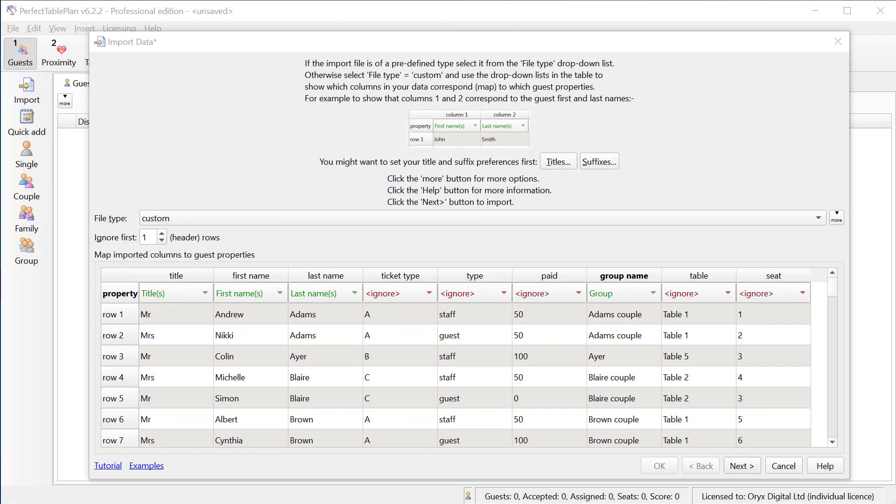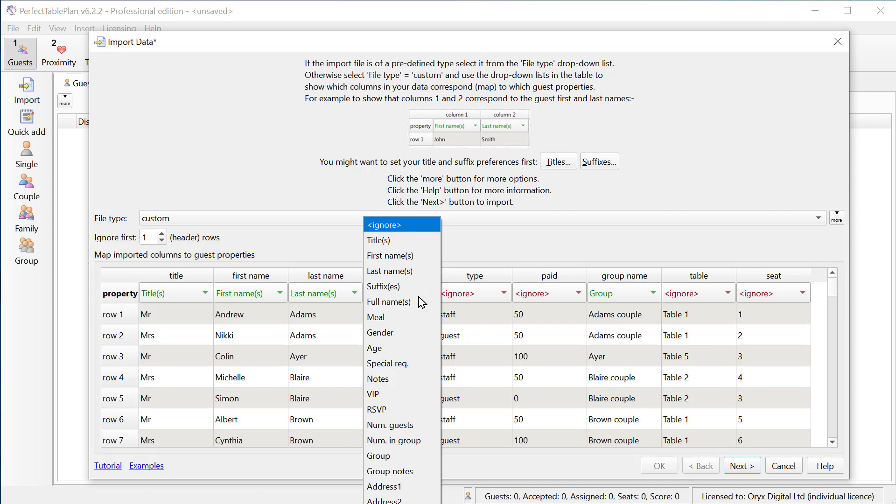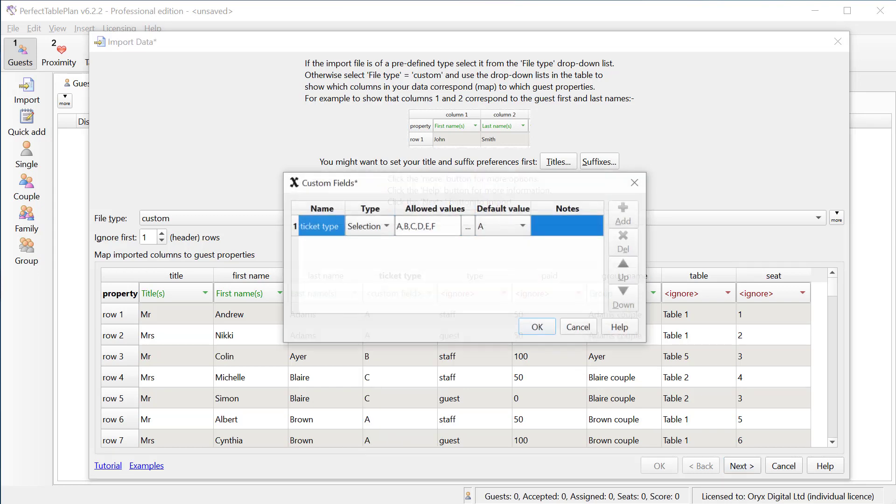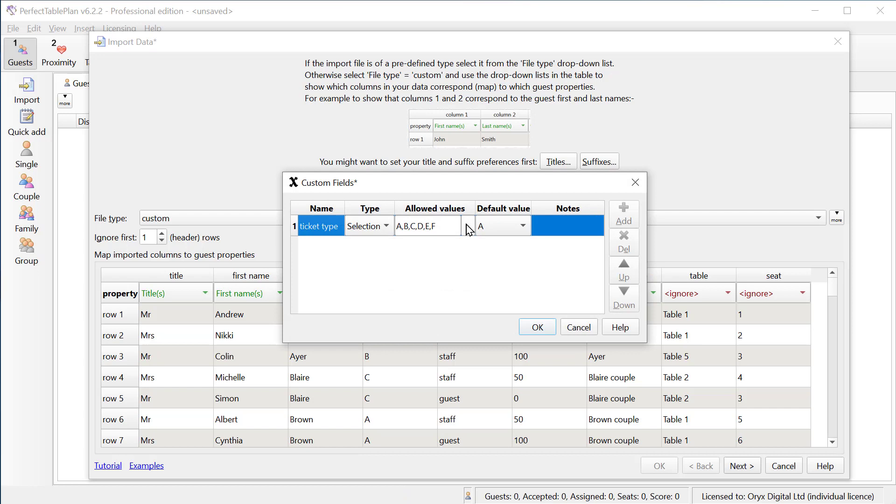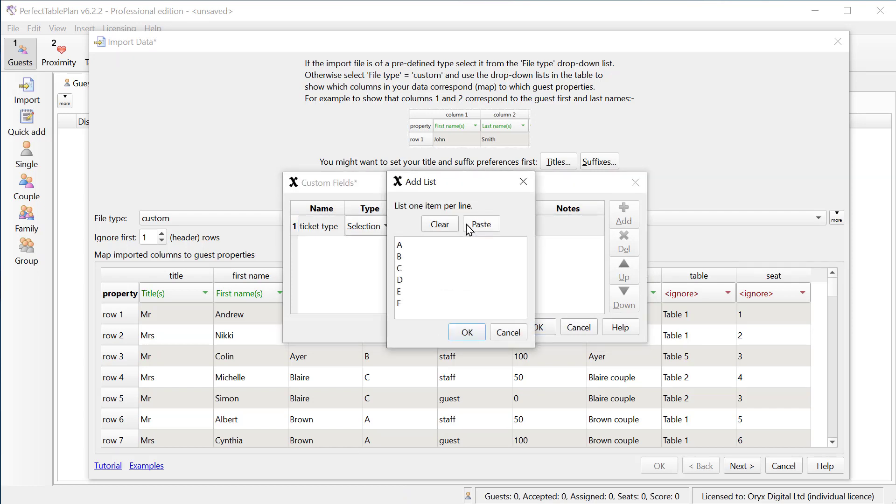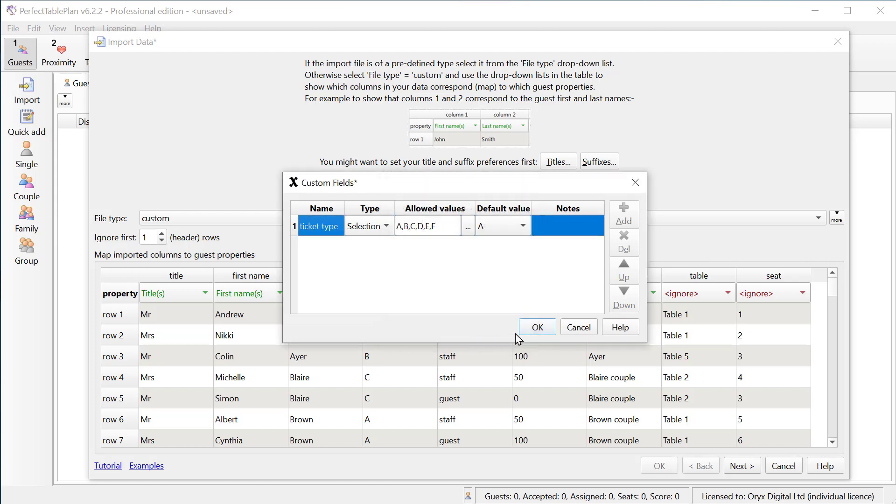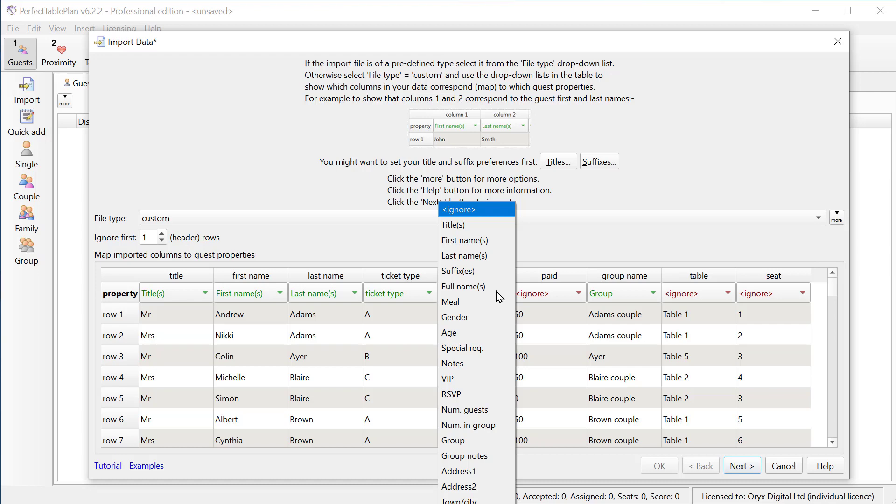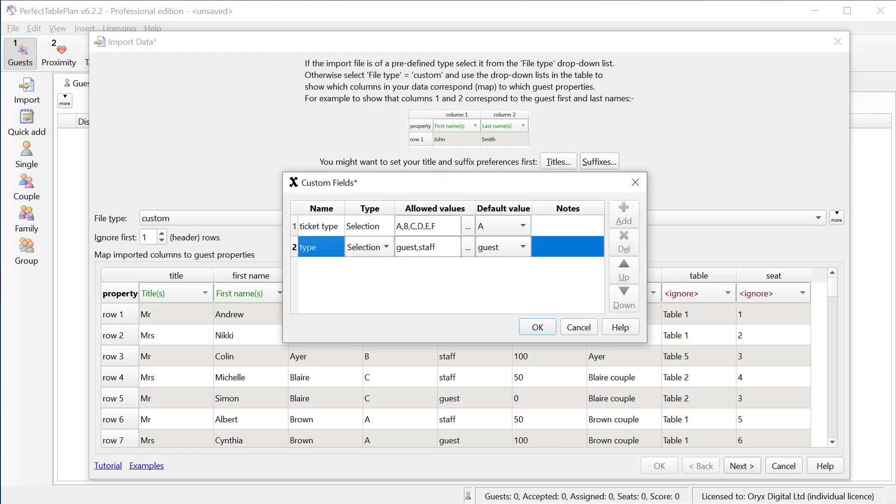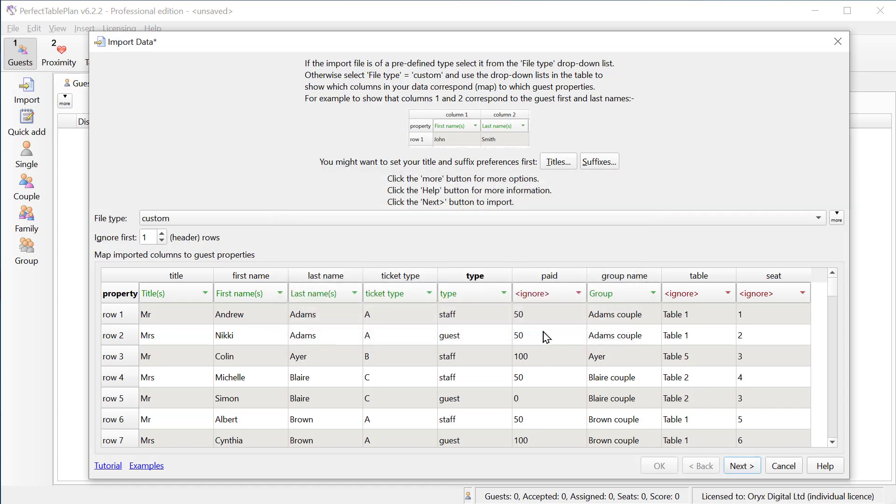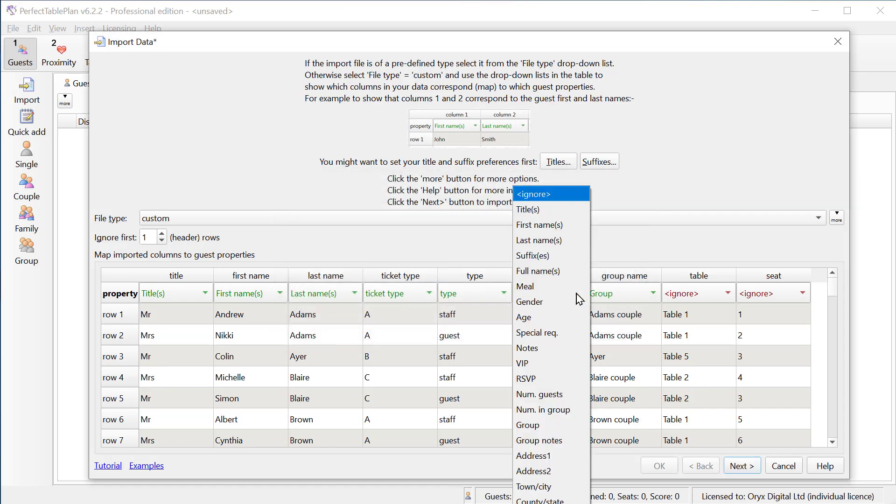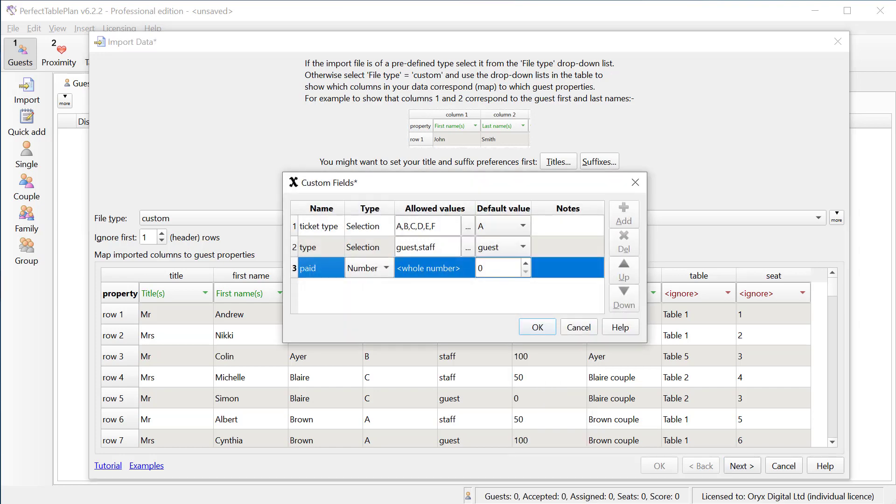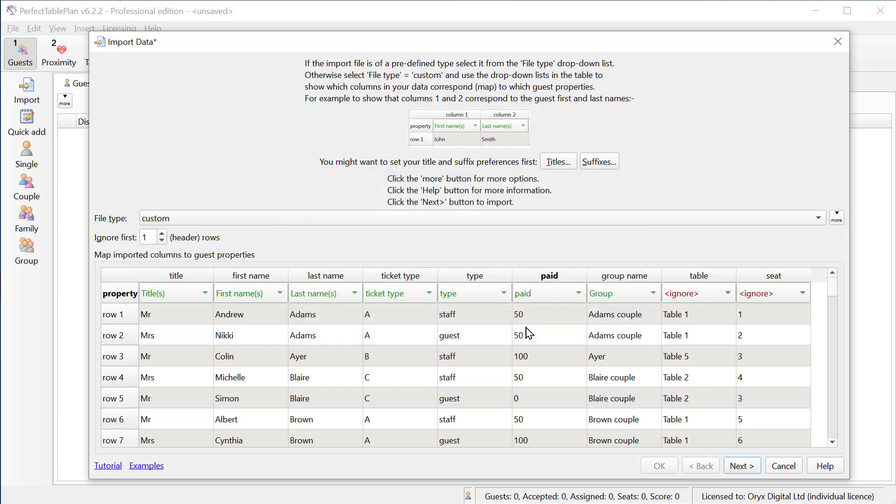The advanced and professional editions of Perfect Table Plan support custom fields and you can import these. For example we can import the ticket type as a custom field of type selection. So we'll select custom field. And it's correctly worked out the six ticket types we have in this column. And we can import the guest type. Again we'll make this a selection field. And finally let's import the amount paid. And we'll add this as a custom field of type currency. The advanced edition allows up to two custom fields. The professional edition allows up to 20 custom fields.